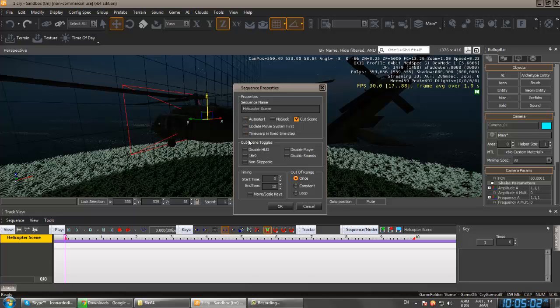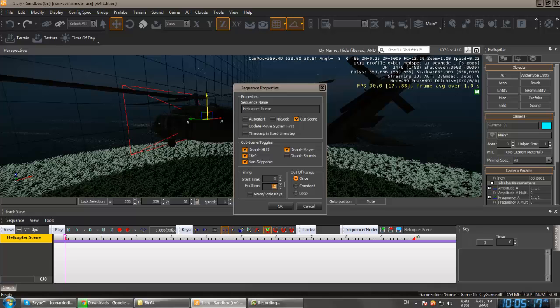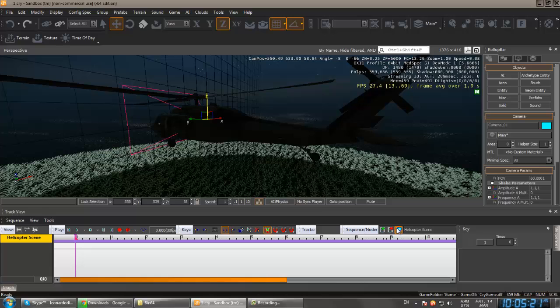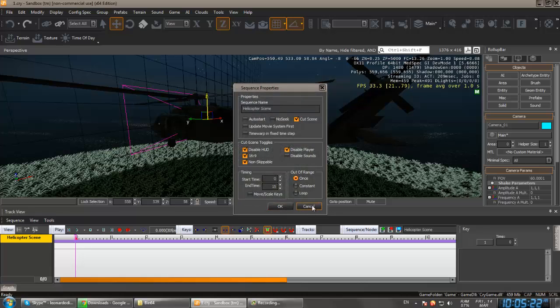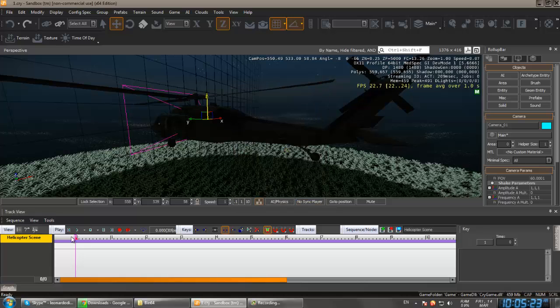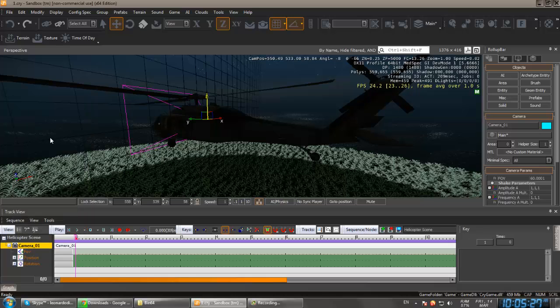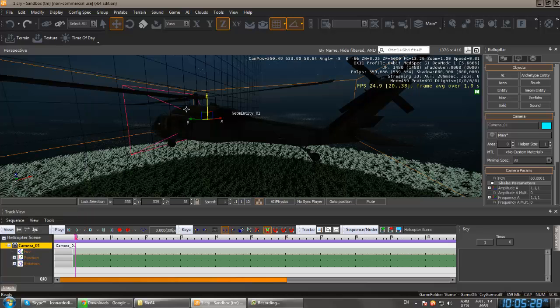Now go to the properties, mark here cutscene auto start, disable HUD, disable player, non-skippable. And here, for example, type 15. We can anytime change it from here. Now go to right click, add select entities, make sure camera is selected.